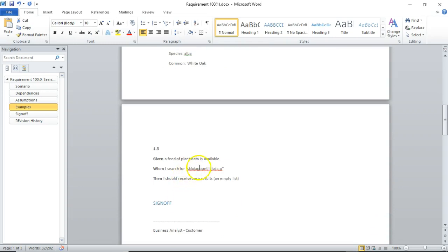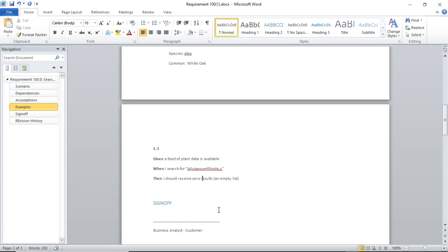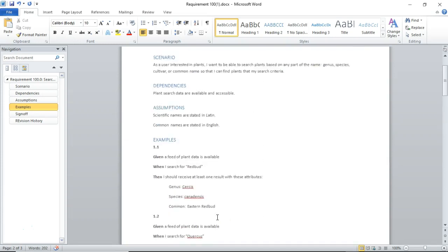Given a feed of plant data is available, when I search for some kind of garbage, then I should receive zero results or an empty list. So, this is an edge case. This is where the user has searched for something a little bit funny. We could definitely add more cases to this. We could say, given a feed of plant data is not available, what do we do then? So, let's think about when our dependencies start dropping off. How does our program handle it? Before long, we could very easily come up with many examples from this one simple scenario.